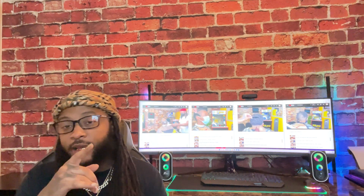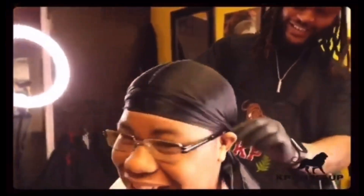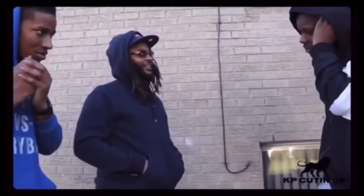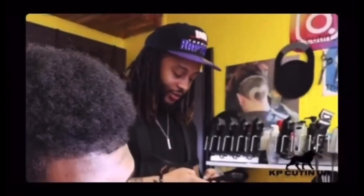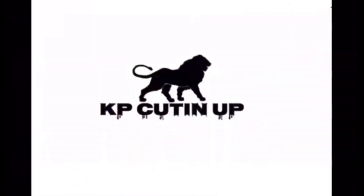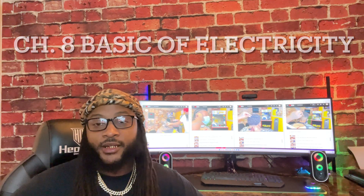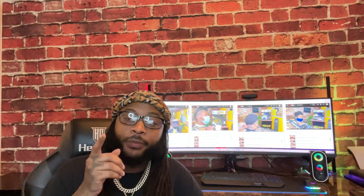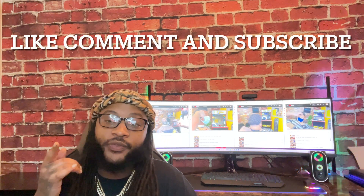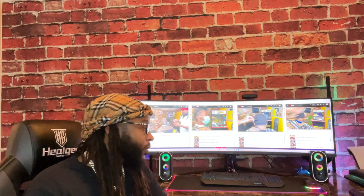What's up, cutting up gang! Today we're on chapter 8. If y'all didn't catch the previous chapters, they're in the link in the description below. If y'all can like, comment, and subscribe, I appreciate it — it's free to do. It shows love and it motivates me to do these videos. Without further ado, let's get to it.